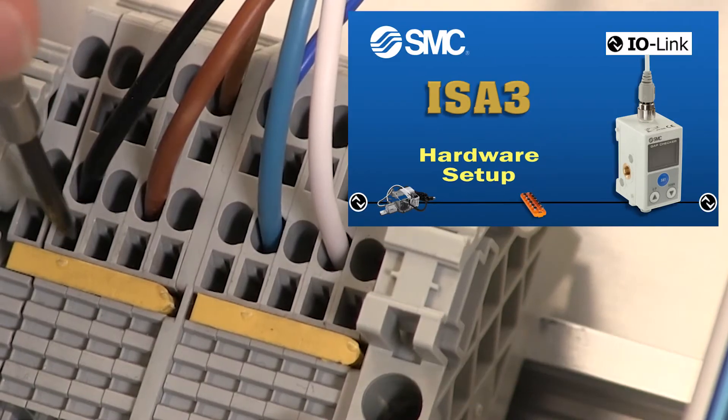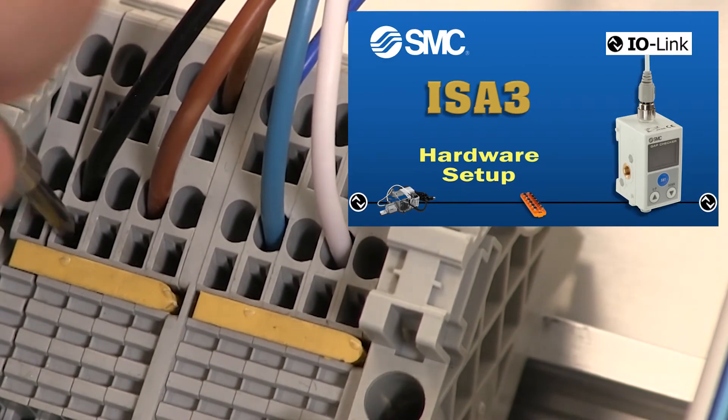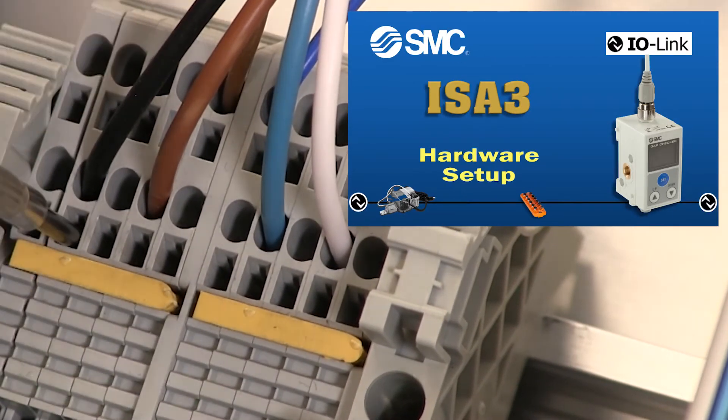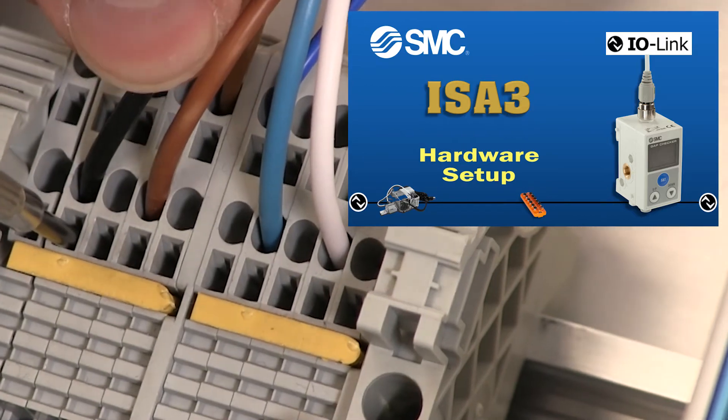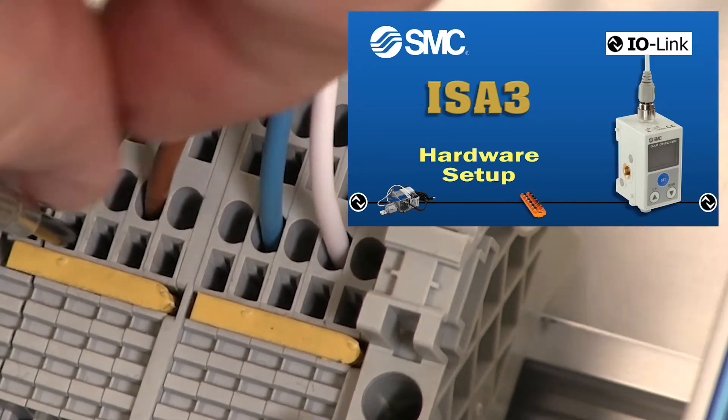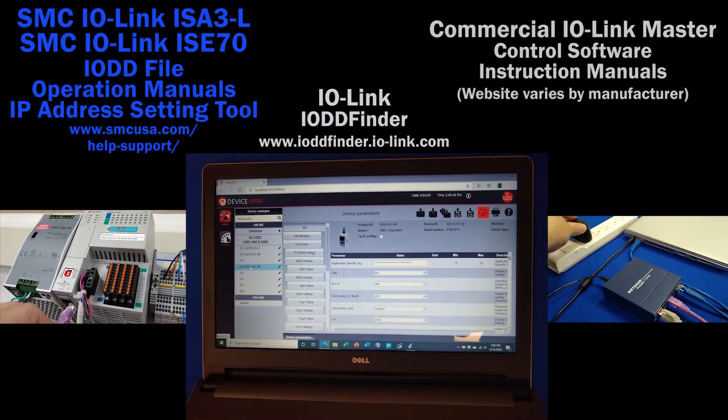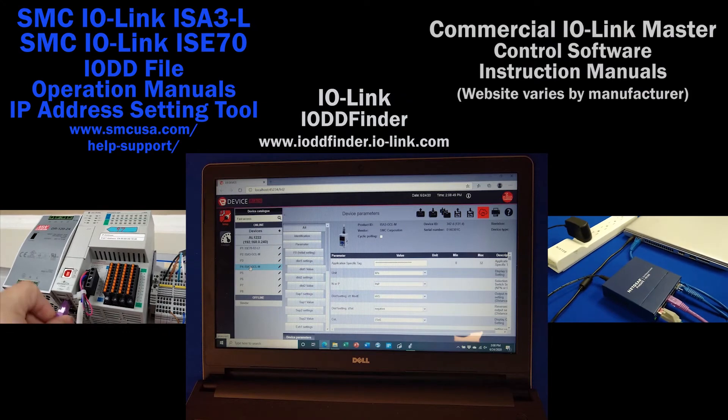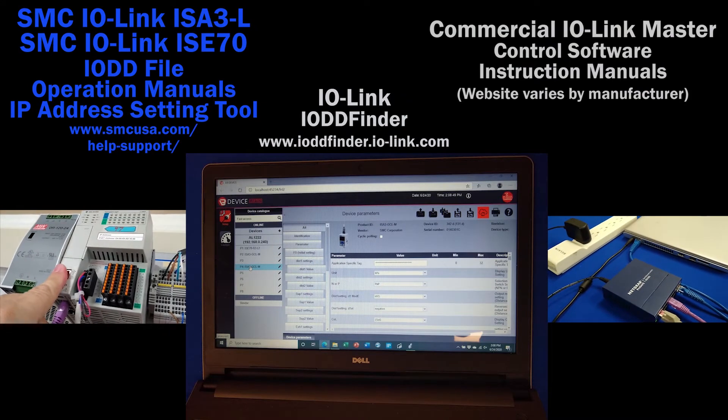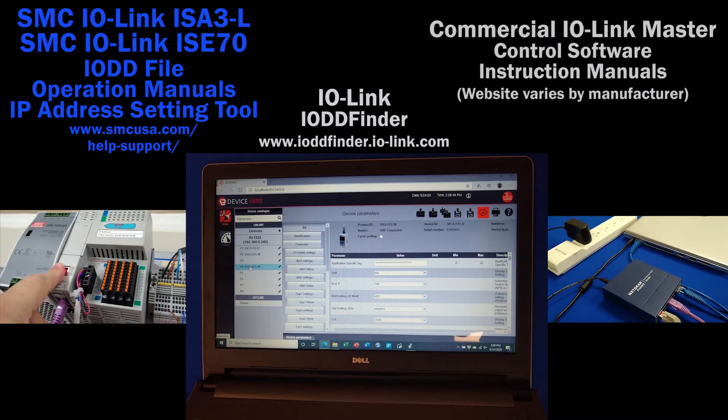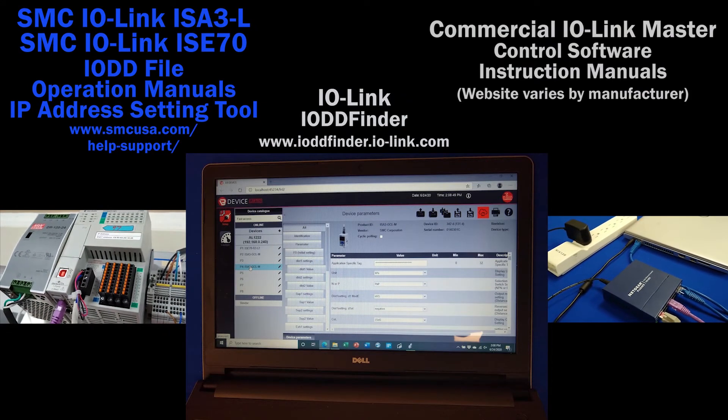Please refer first to our earlier ISA 3 video for general hardware layout and setup. You'll need a PC, software, and network communication to complete this configuration.